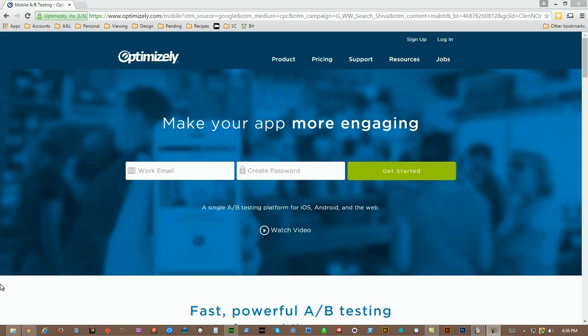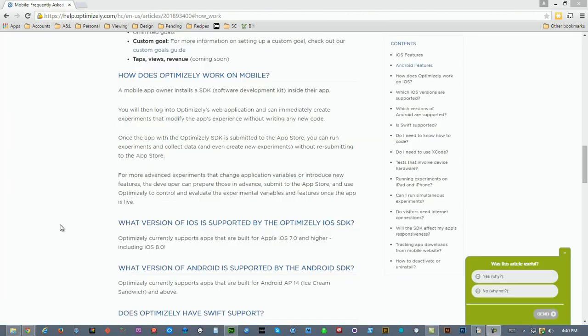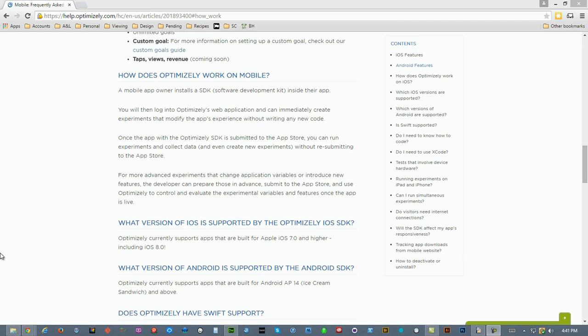A third type to consider is called A-B testing. A-B testing presents two possible solutions to the same problem to identify which is favored. One online service that provides A-B testing for mobile apps is called Optimizely. It's important to note, though, that Optimizely integrates with your application and does not provide the testers, so this product serves a purpose once the application has been developed and potentially ongoing.